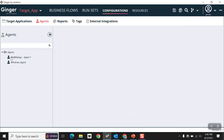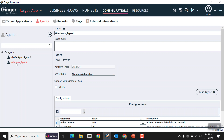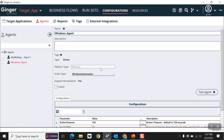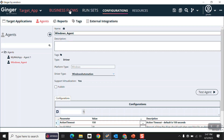Now I'm checking whether our agent is working or not. Click on Test Agent. As you can see, our Windows agent is working fine.